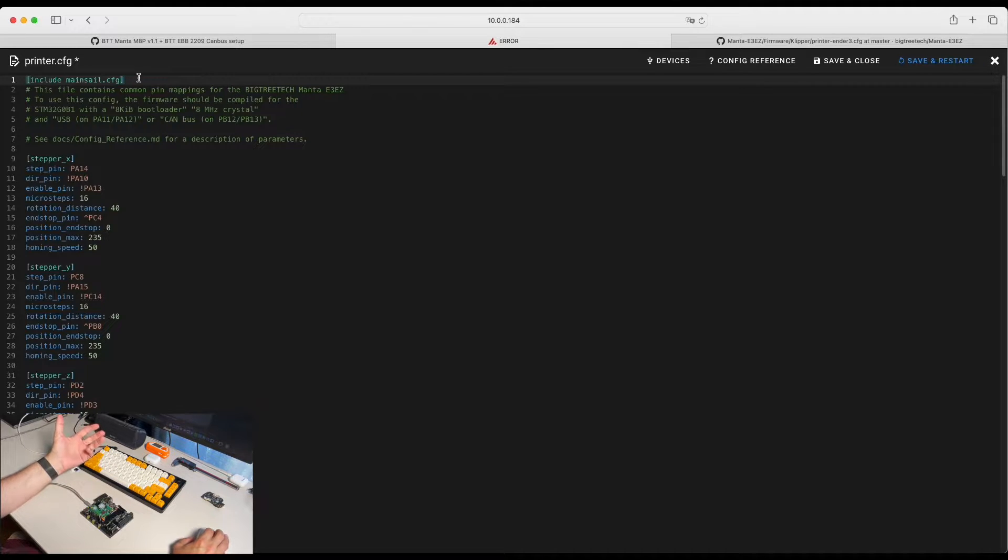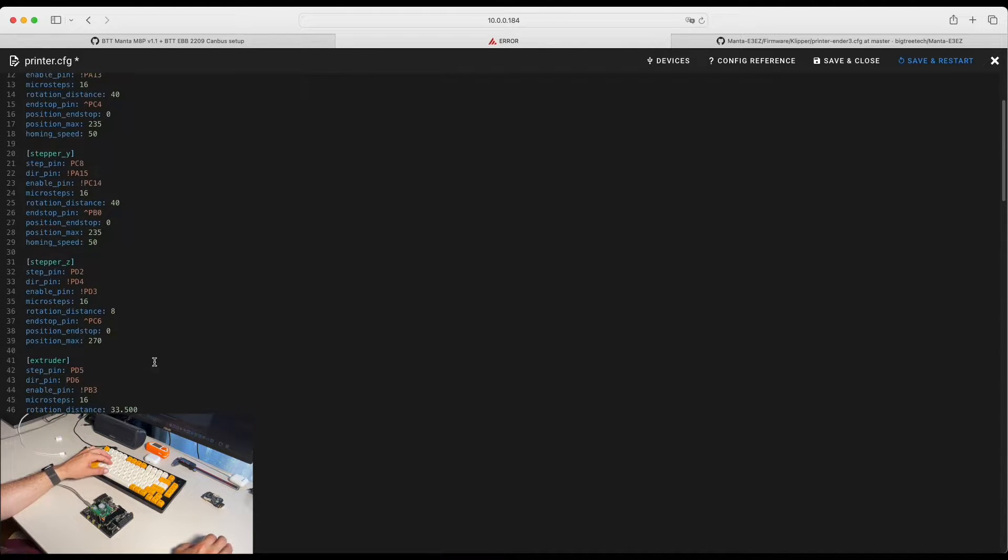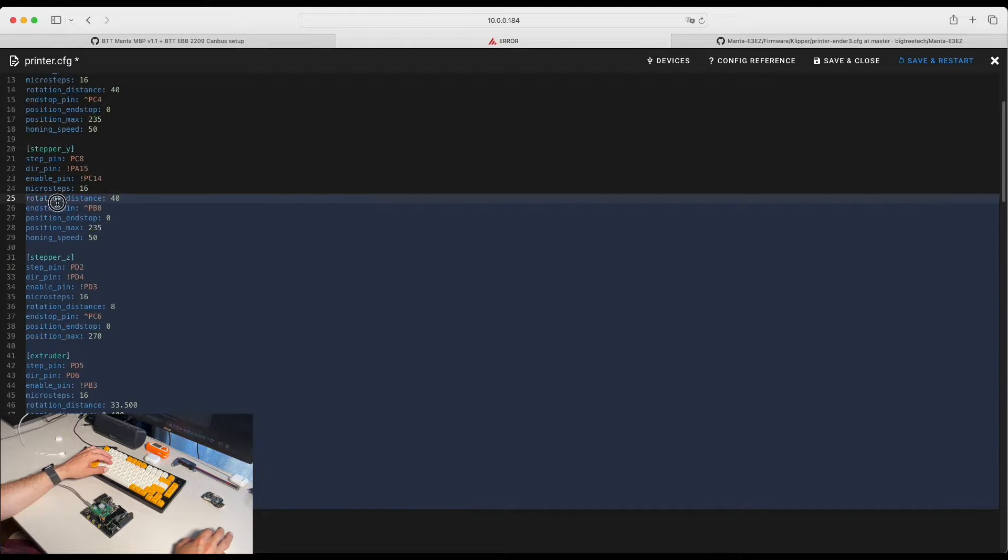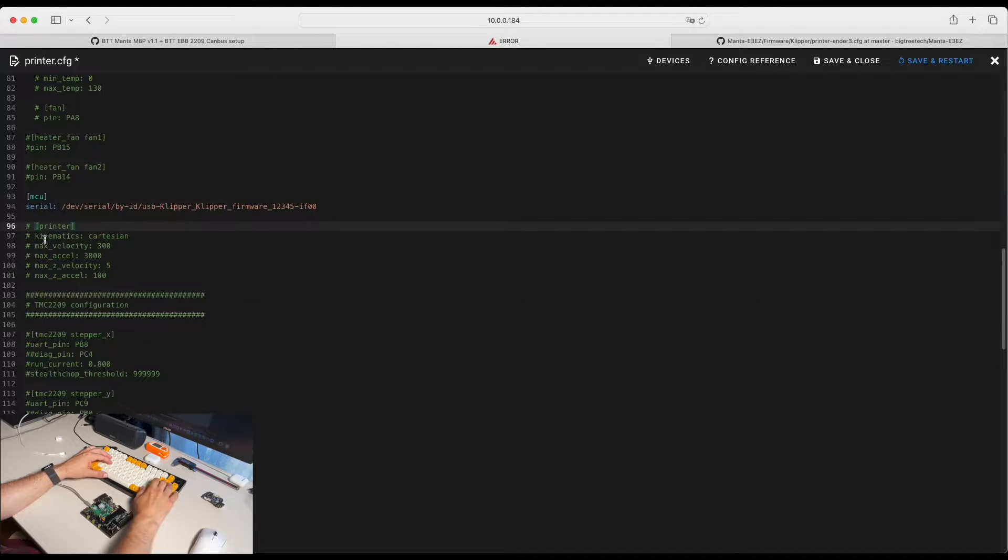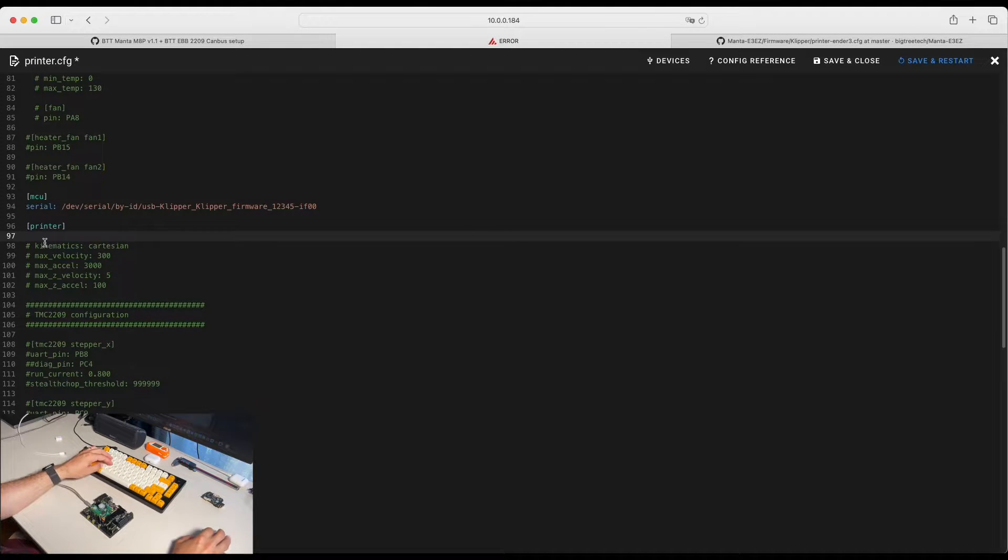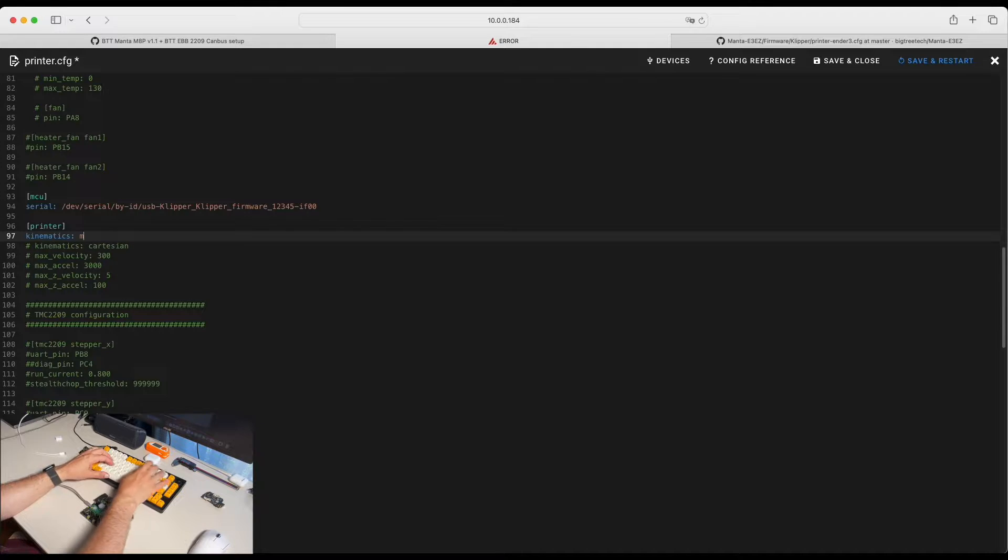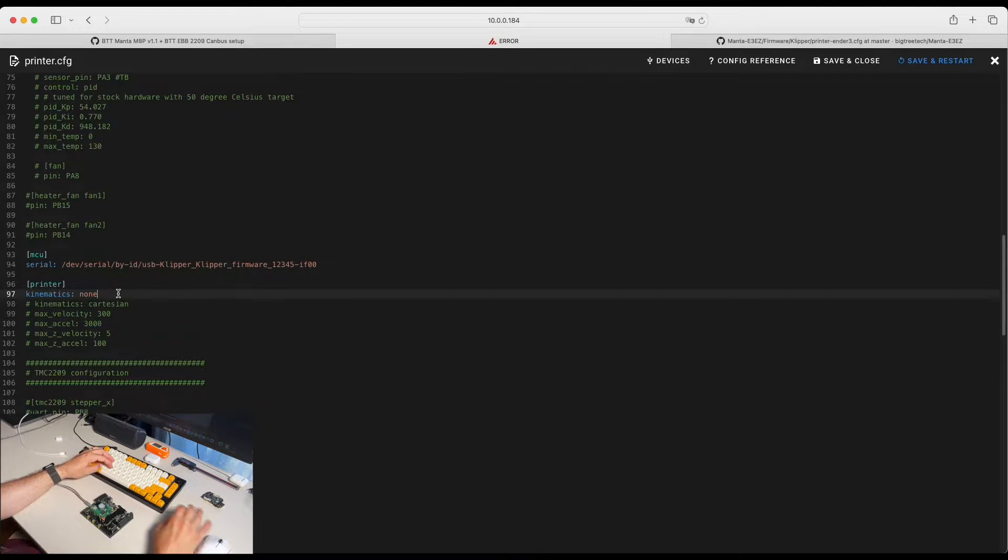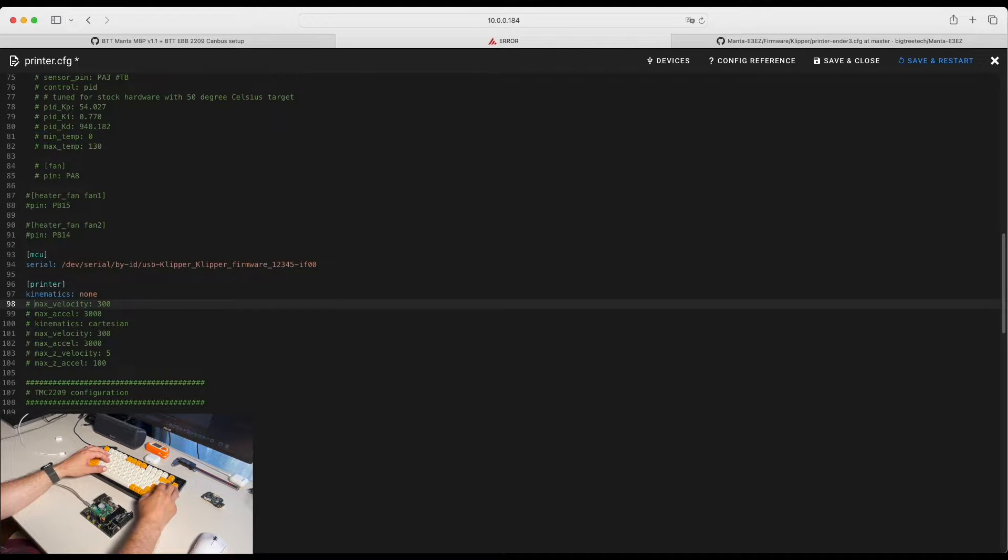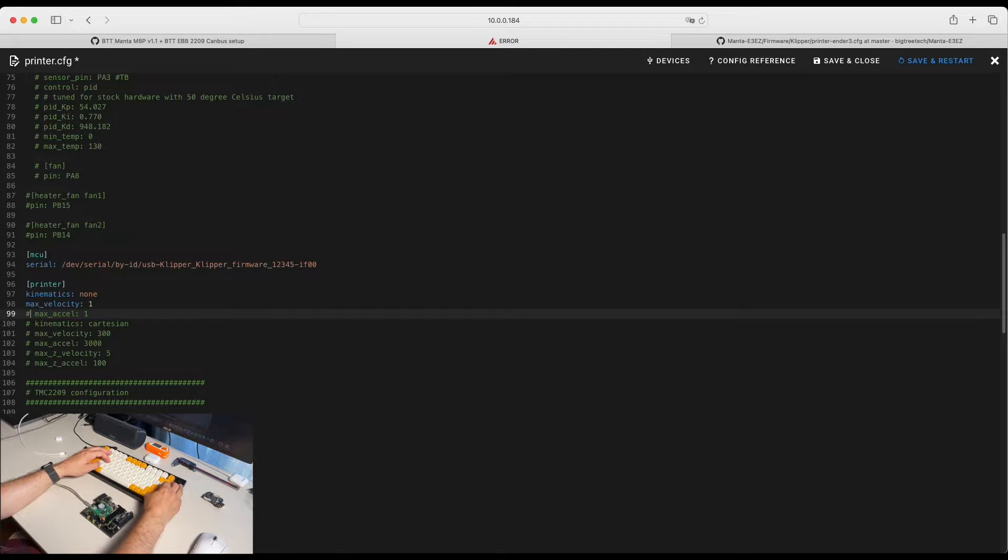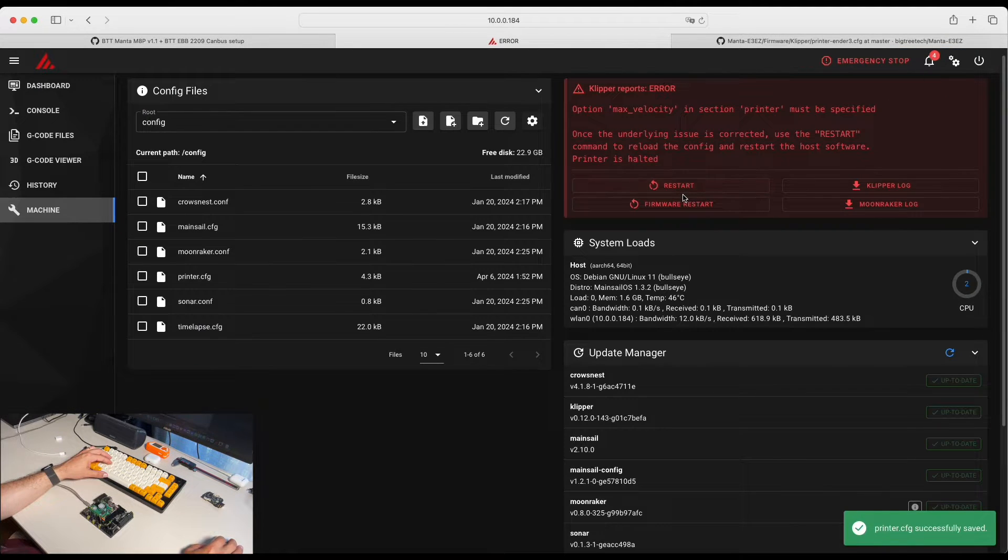It contains all required macros in order for printer to work. At this point, I'm going to comment everything. And we are going to set up printer to be kinematics none and max acceleration values. Save and restart.